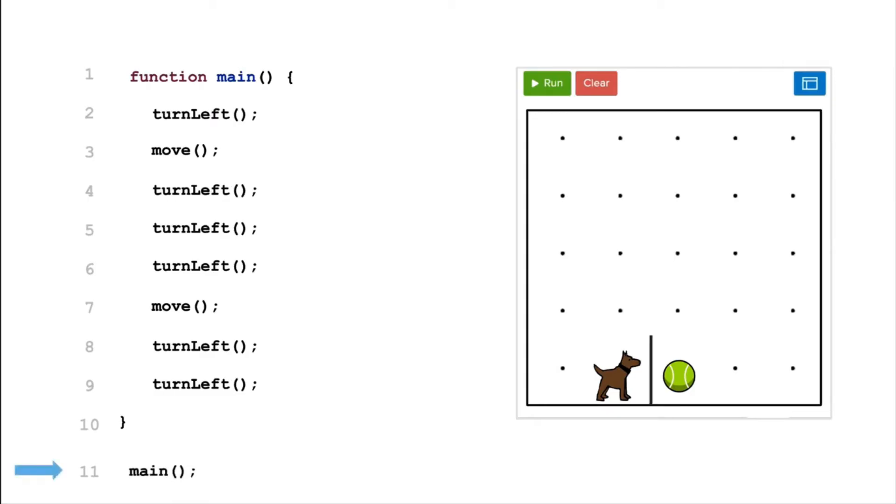Before clicking Run, we need to make sure we call the main function in our code. The main function is like any other function. We have designated it to be the entry point to our program to help us find where the program starts.